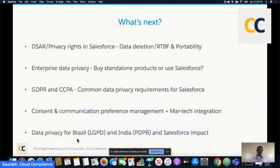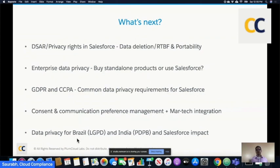In the next few weeks, we will pick up a lot of these topics. Please put your comments and let us know what's important for you. We want to cover data rights automation — deletion, RTBF, and portability — what options you have in terms of data privacy, whether to buy a standalone product or use Salesforce, common data privacy requirements for GDPR and CCPA, deeper consent and communication preference management, and LGPD and India's PDPB and the impact on your Salesforce org.